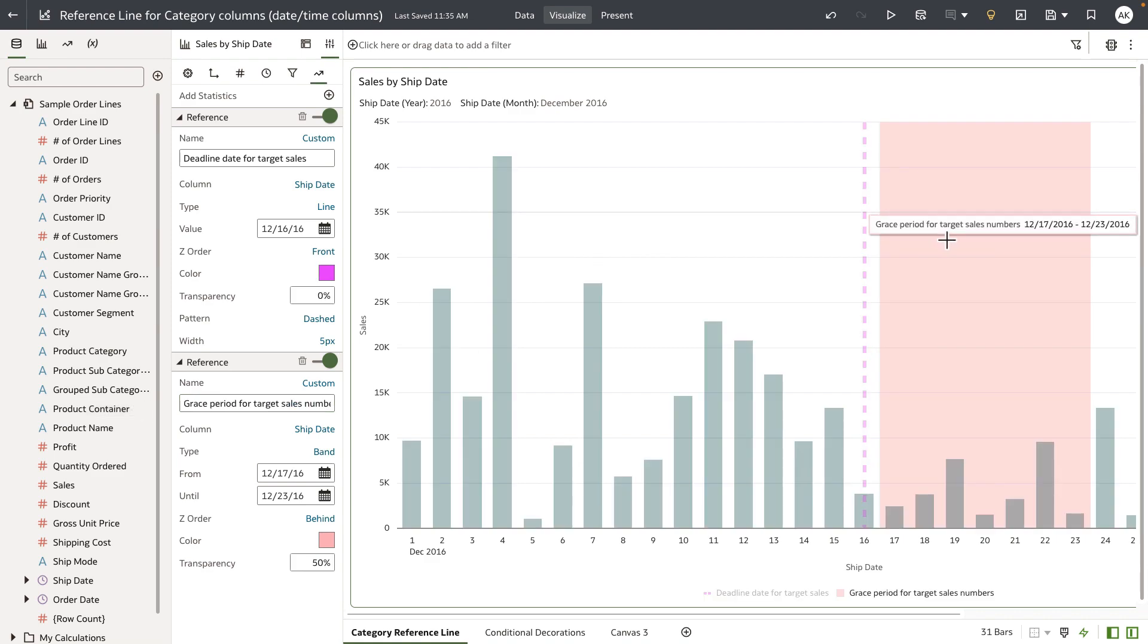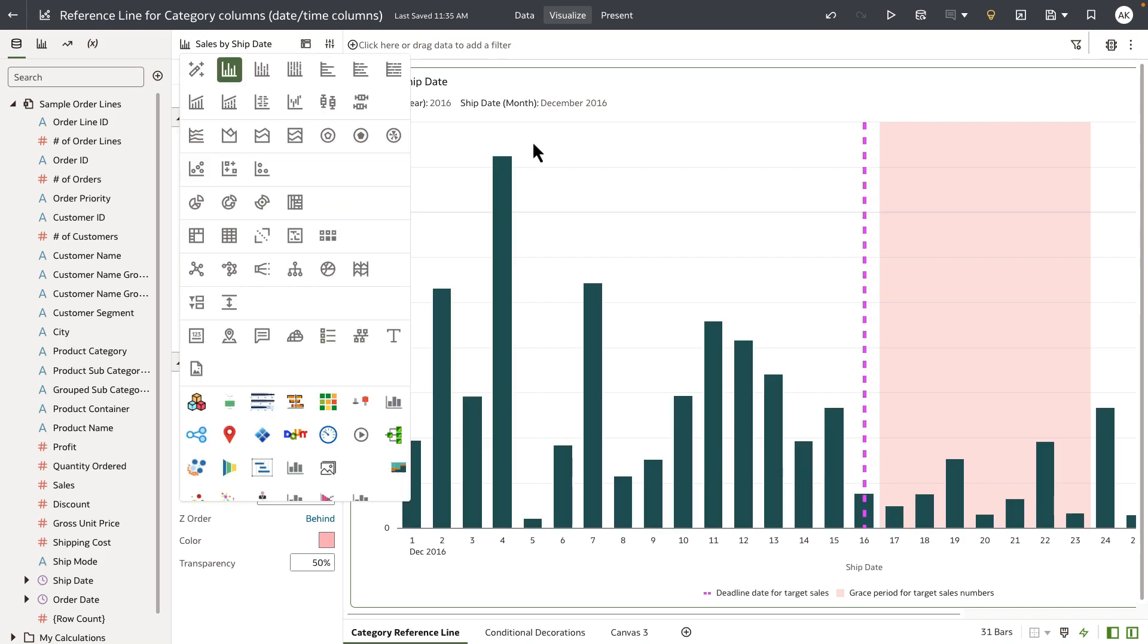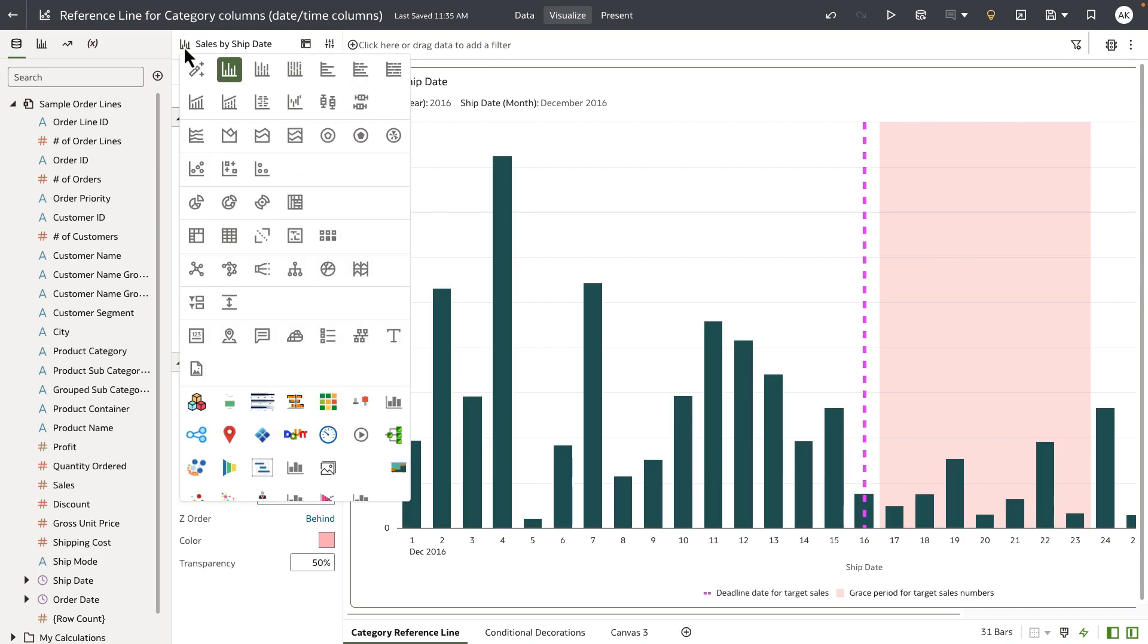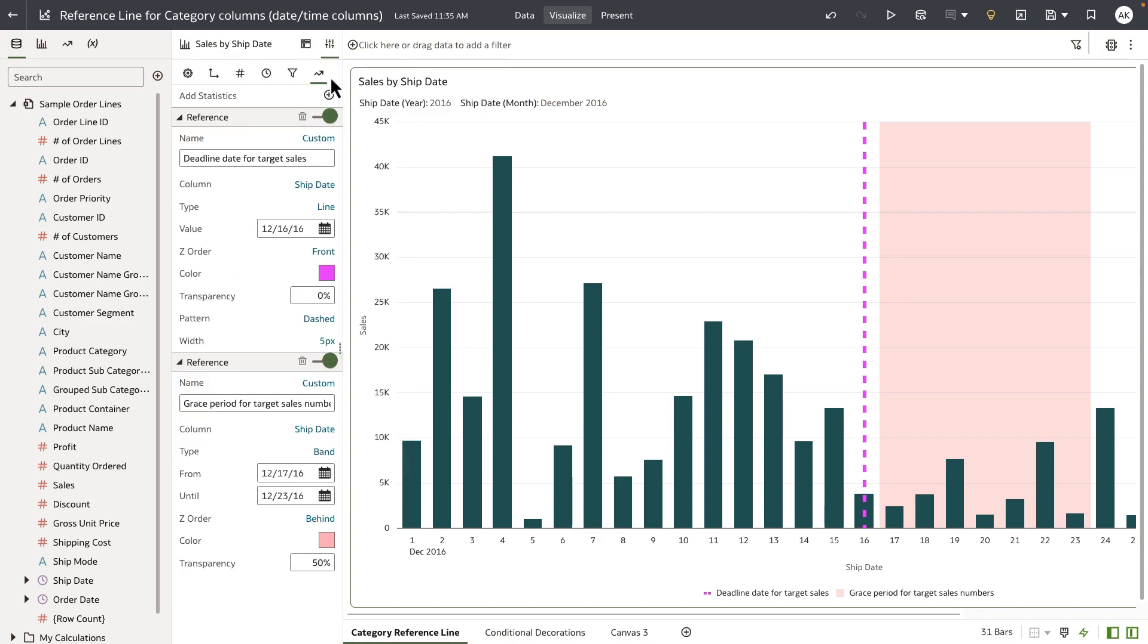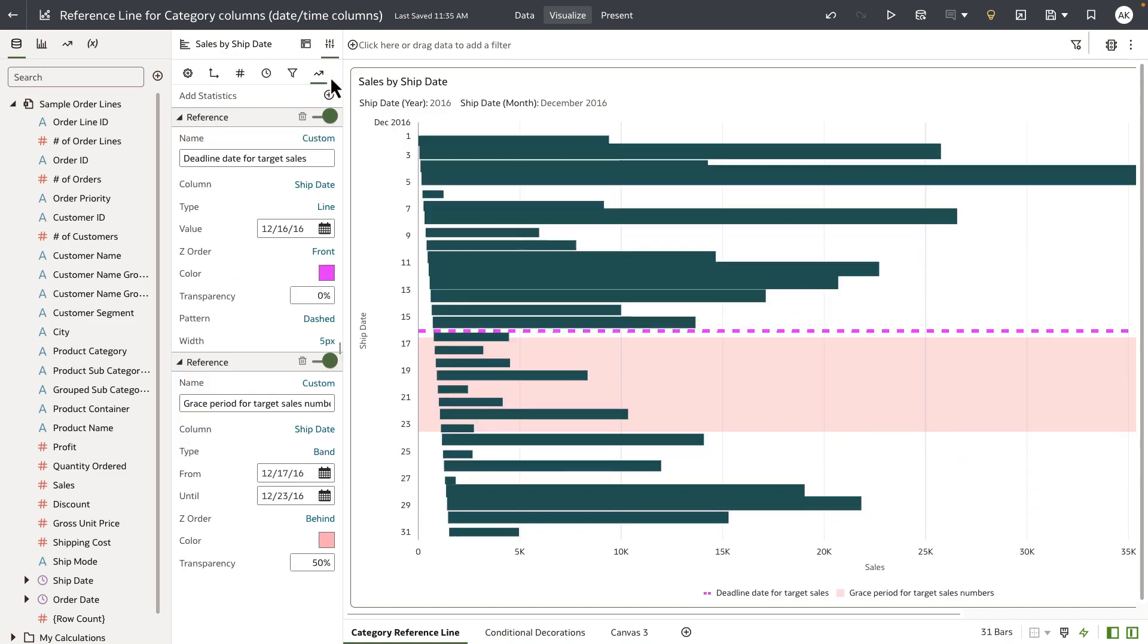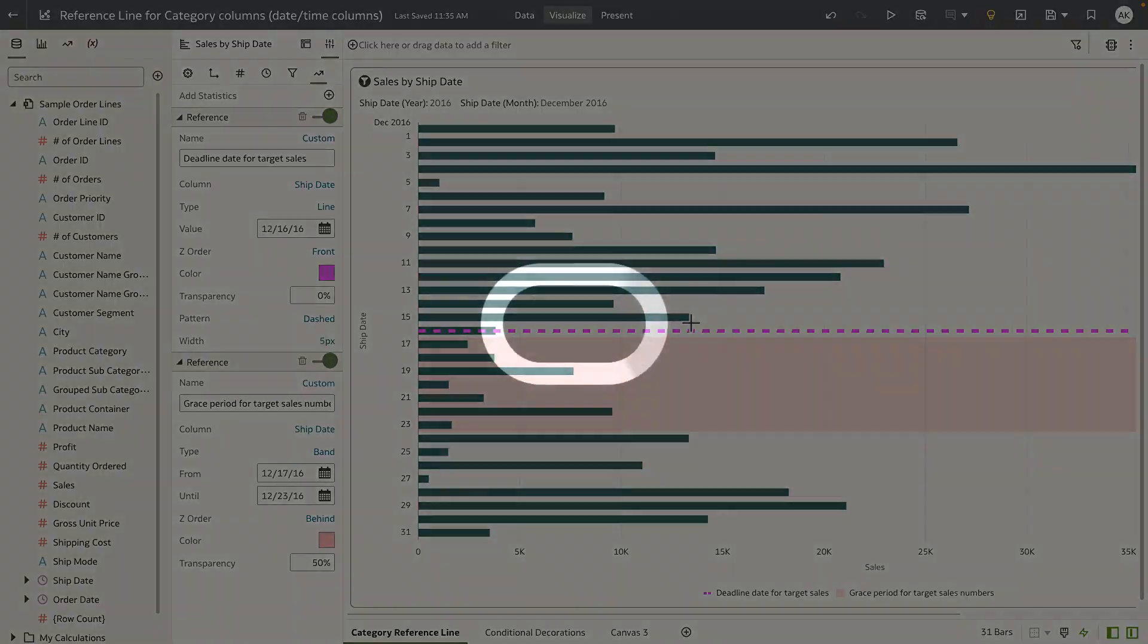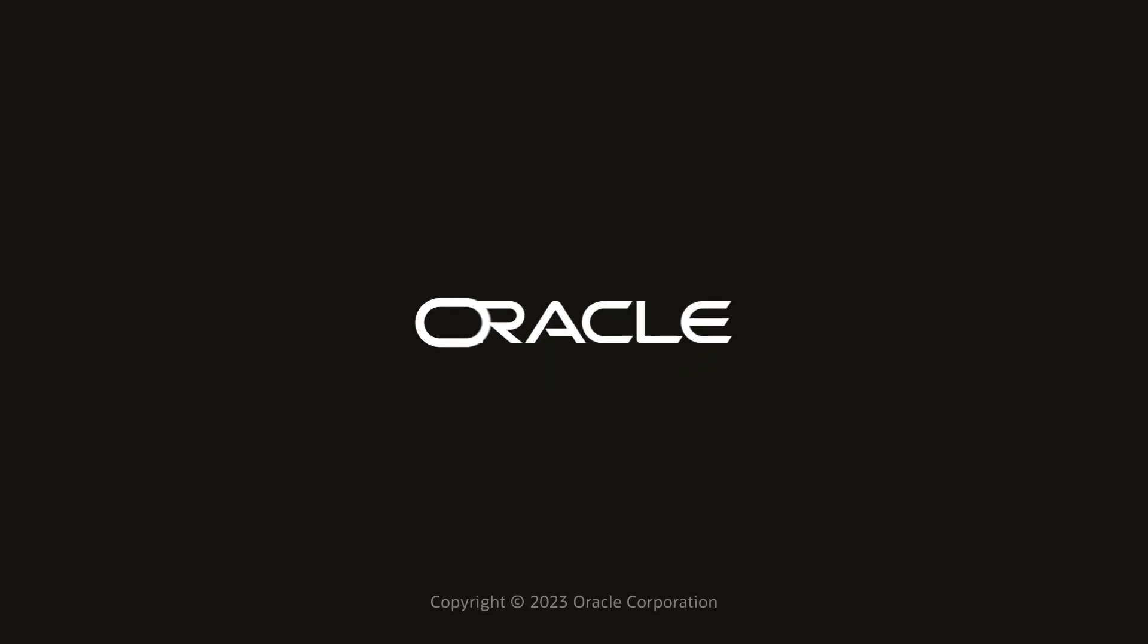Lastly, when you change visualization types, for example I'm going to change the orientation to a horizontal bar chart, you can see that the reference lines are redrawn based on the orientation of the visualization.